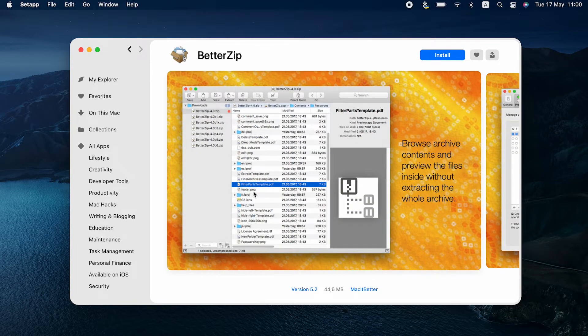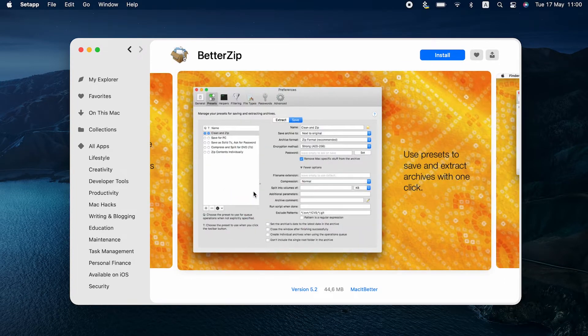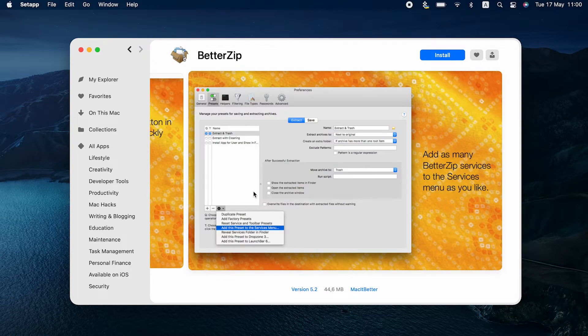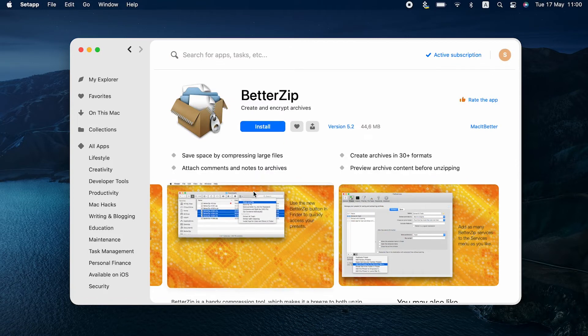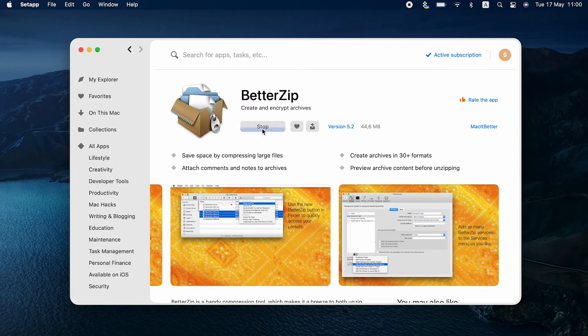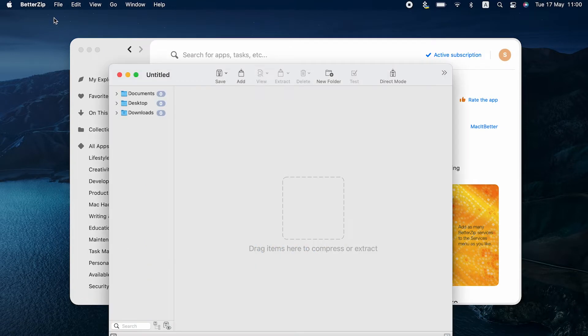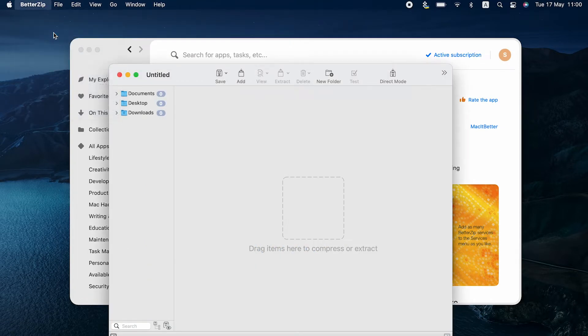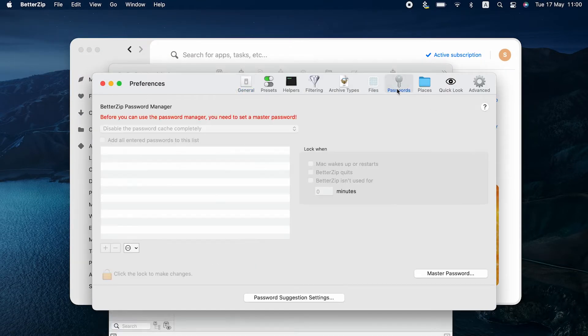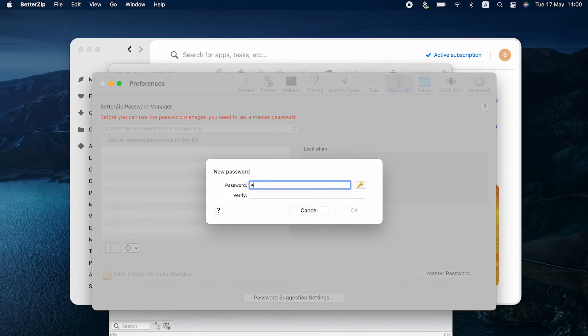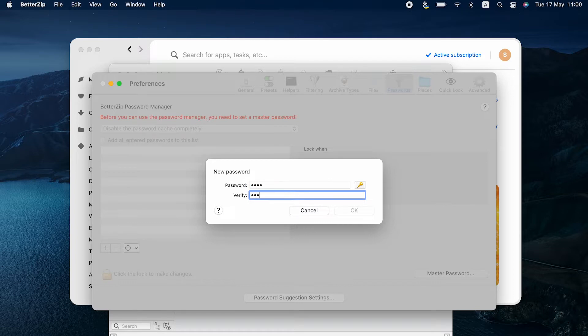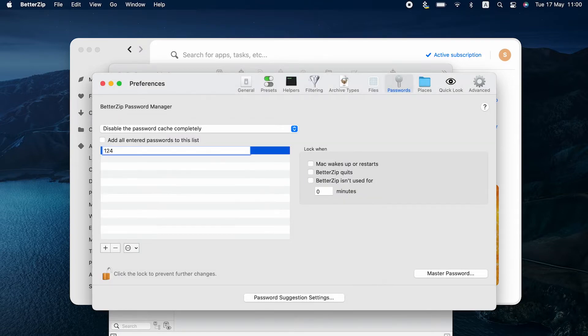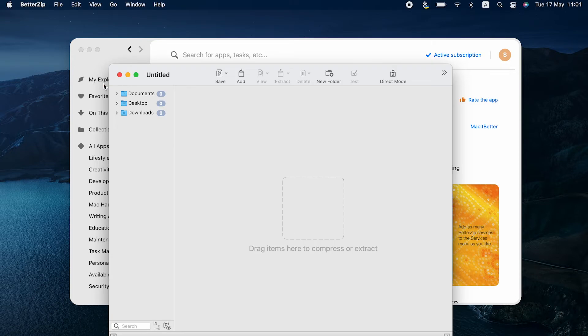To password protect a zip file, Mac app BetterZip asks you to password protect itself. That's how secure it is. Go to Preferences, Passwords, and set a master password. Now you can add passwords for your files. Usually one is enough. You can then set the app to automatically try the password on all your archives. That's it.